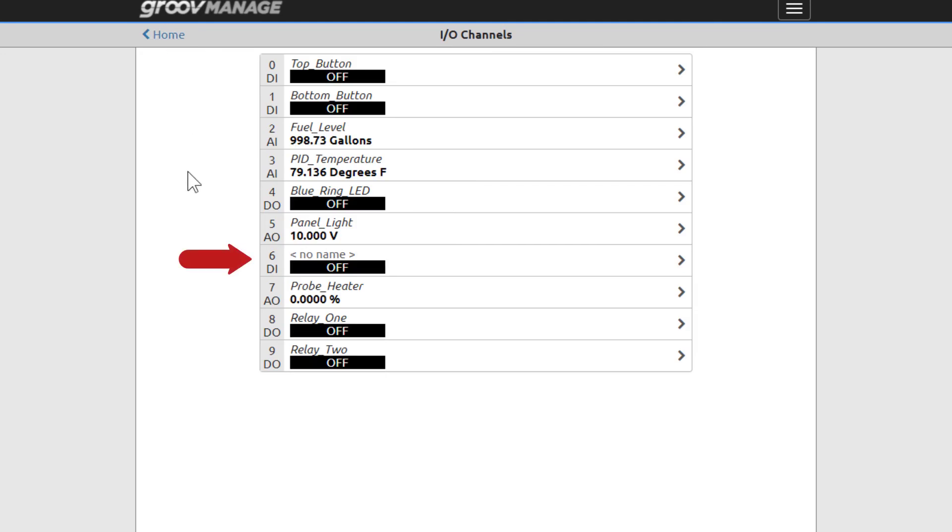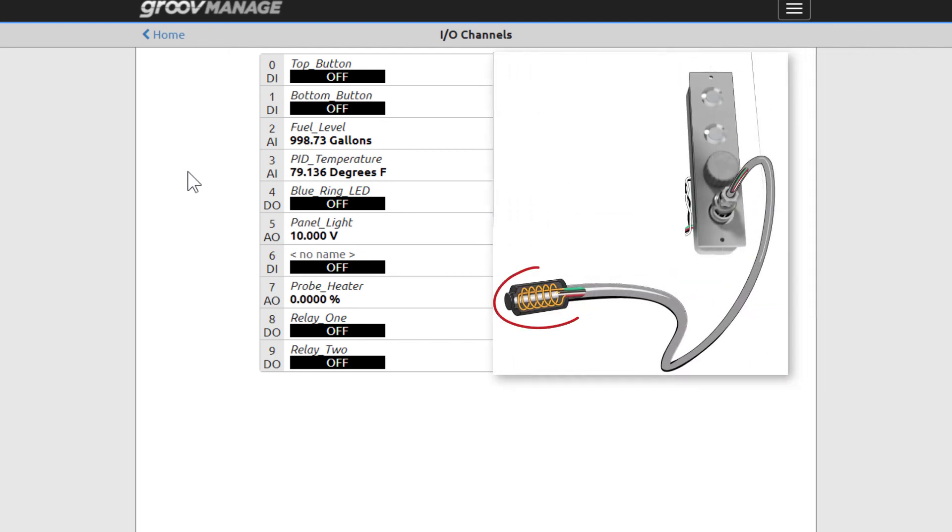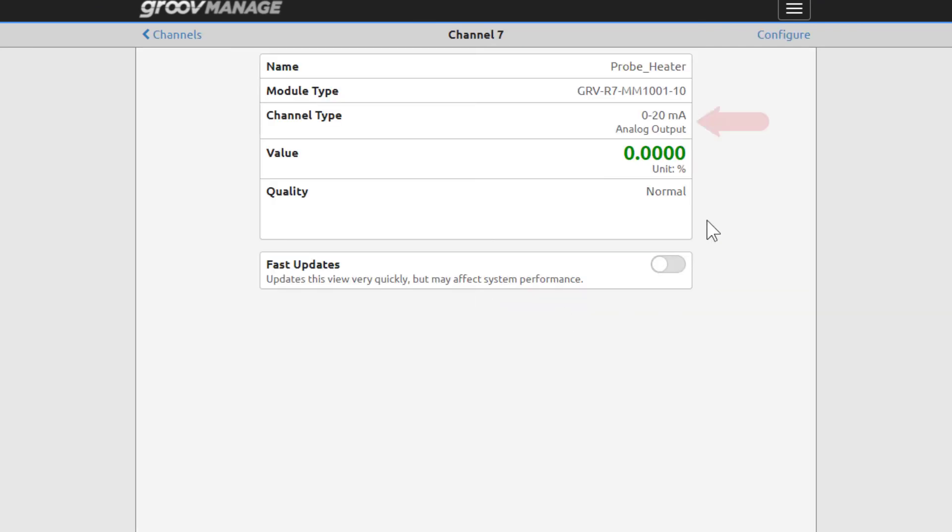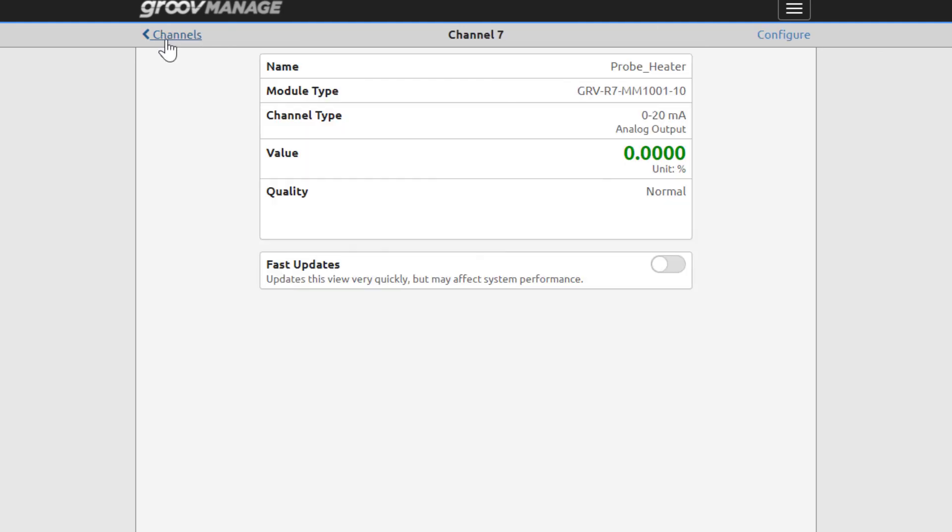Channel 6 isn't configured with anything, and by default is configured as a digital input. Channel 7, Probe Heater, is an analog output. This channel is connected to a resistor that was added to the tip of the ICTD probe. The probe on your Learning Center is actually part of a PID controller that's been set up. If the PID controller has to heat up to reach a desired set point, the PID will control the current output to this channel in order to heat up the resistor. This channel is scaled for a 0-100% output from the PID. We'll go more in depth about the PID in a later lesson. Click Cancel and then Channels.